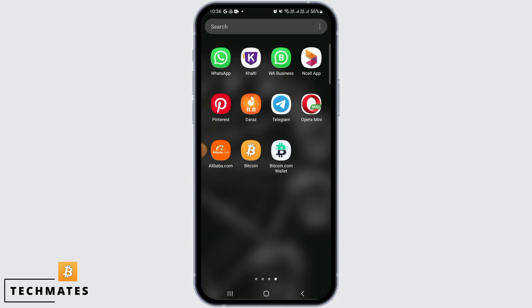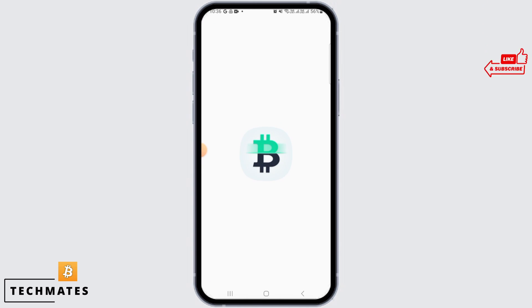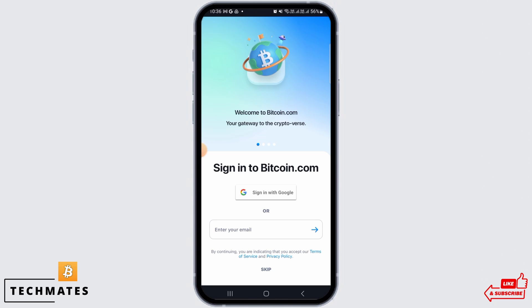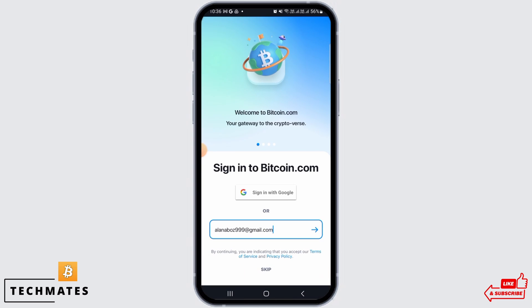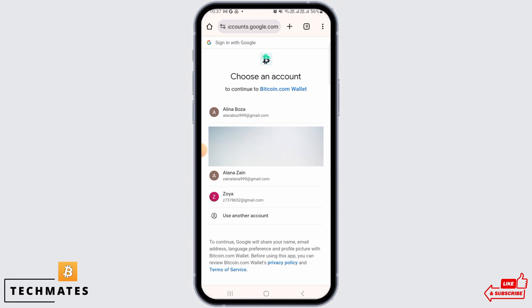Open this application. This is going to bring you to the sign-in page. You can either sign in with your Google account or enter your email address. From here, you can simply click on the arrow button for the next process, or simply click on the sign-in with Google option.